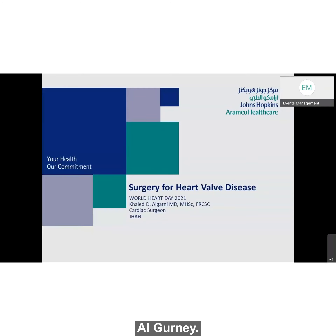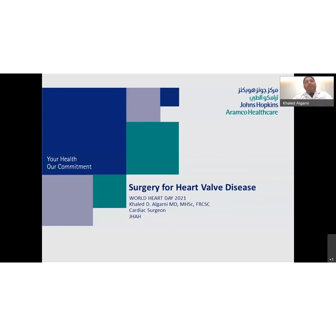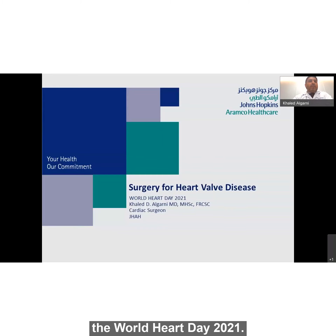Hello, I'm Dr. Algarni. I'm a consultant cardiac surgeon at Johns Hopkins Aramco Healthcare. I will talk today about surgery for heart valve diseases for the World Heart Day 2021.